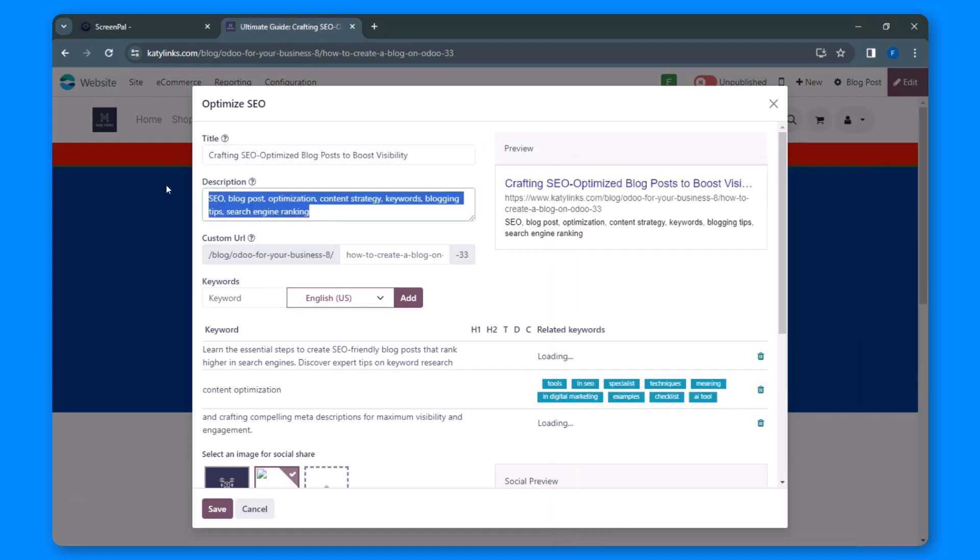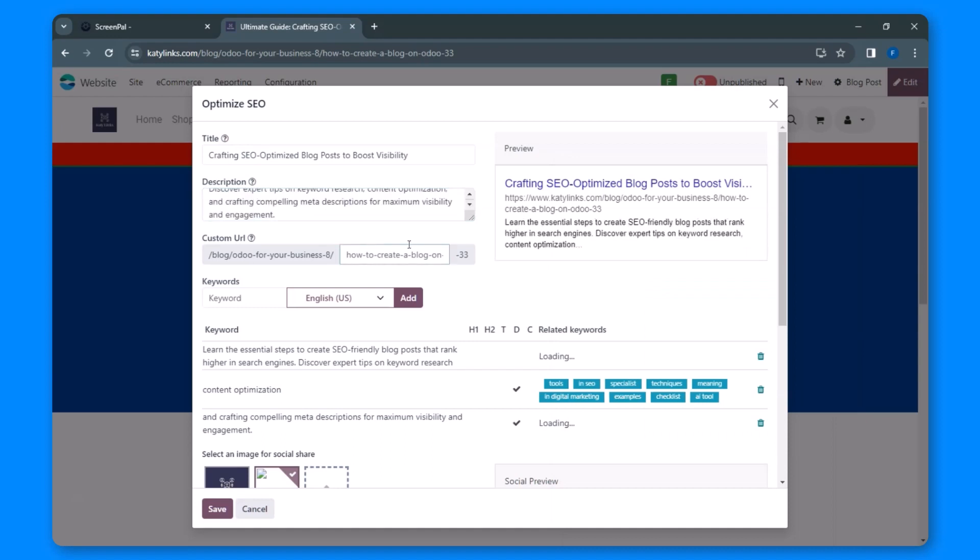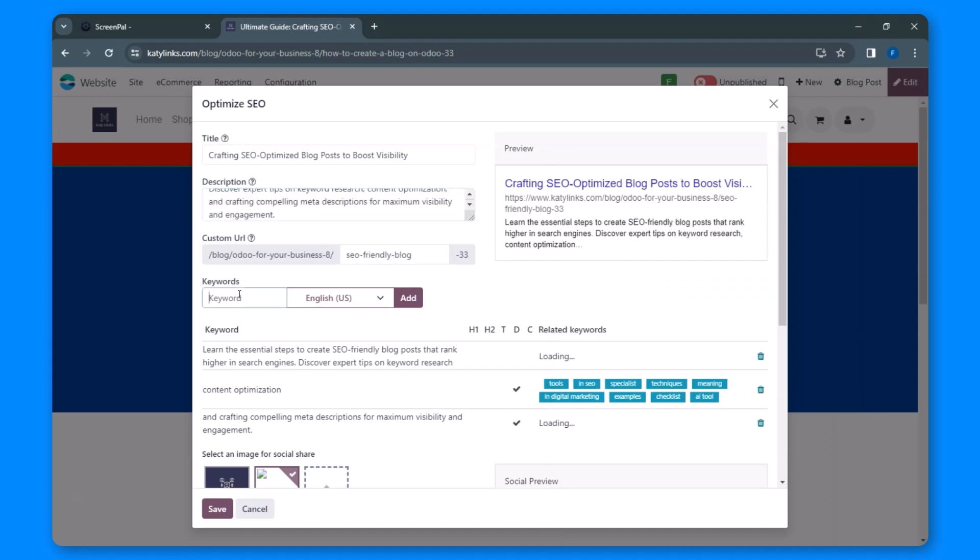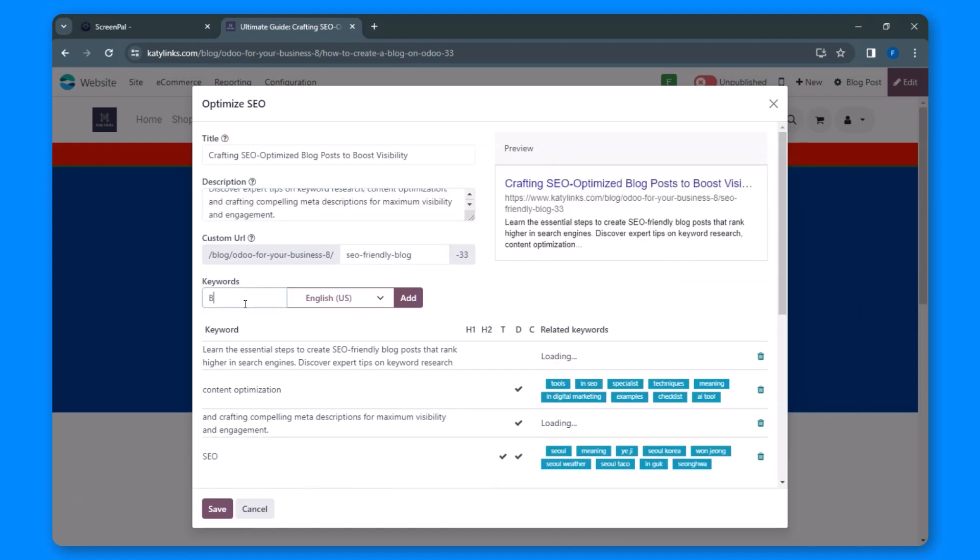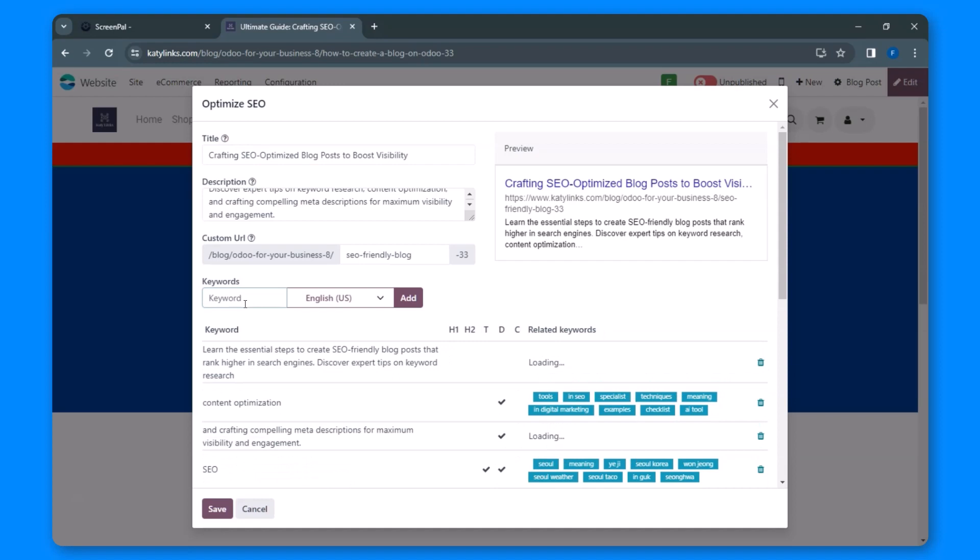This method provides a more user-friendly approach to optimizing your blog post for SEO. You can also input your meta title, description, and keywords here.